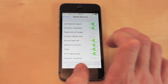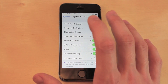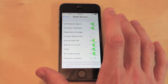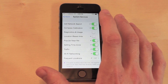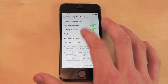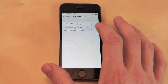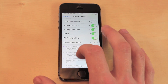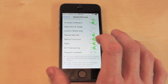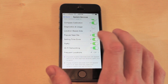Once you get to this page, uncheck Diagnostics & Usage and Location-Based iAds. The Diagnostics option sends problem reports to Apple, which uses your connection and data and therefore reduces your battery. Also turn off Frequent Locations if you don't need it, and if you are not in a big town I would also recommend turning off Traffic.